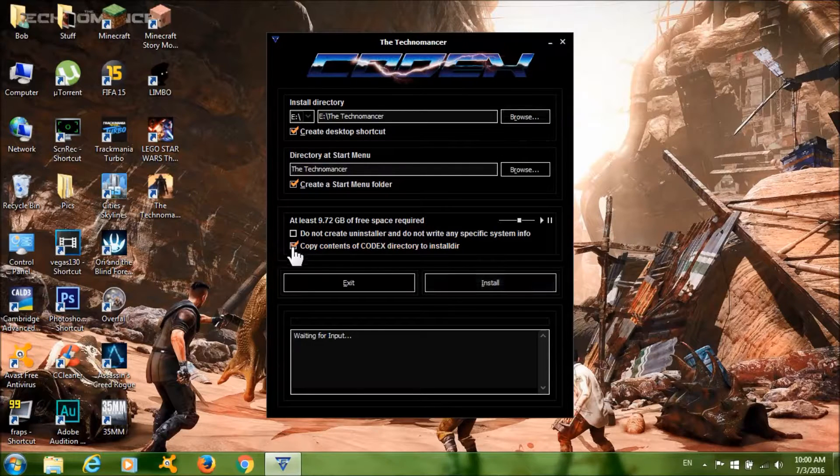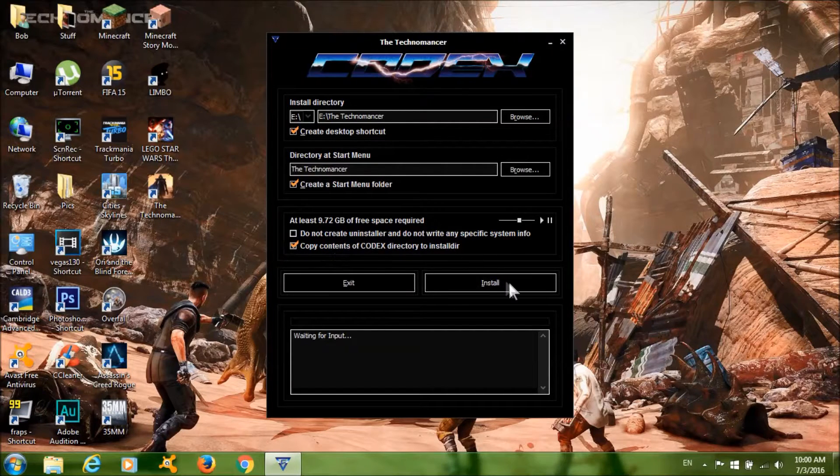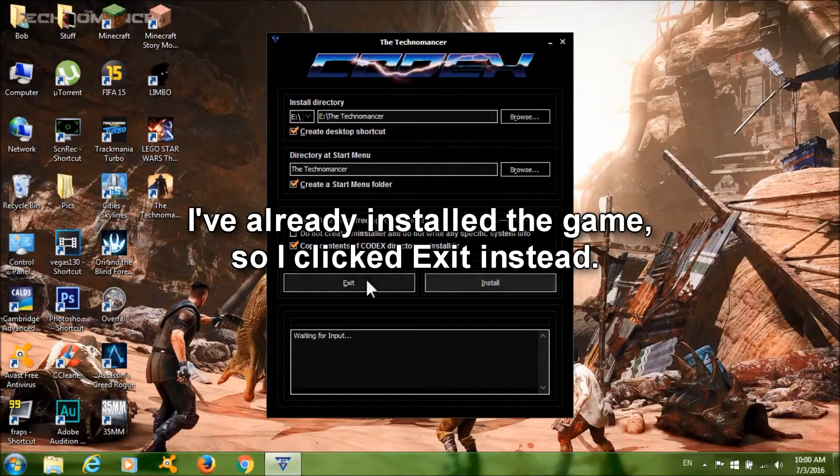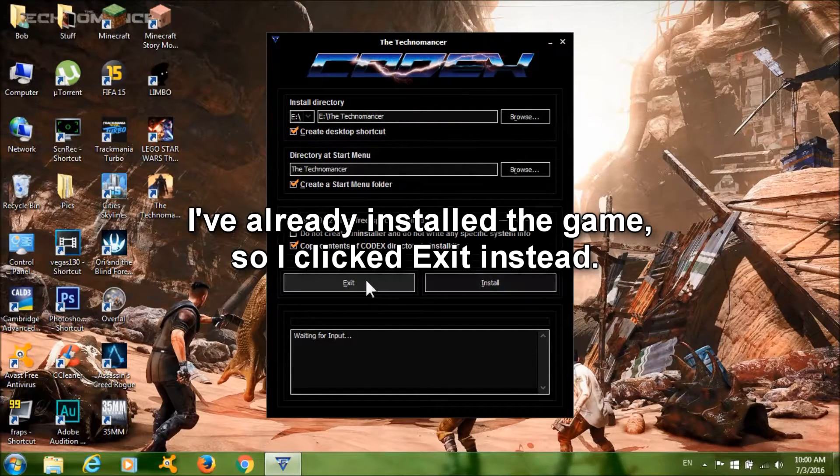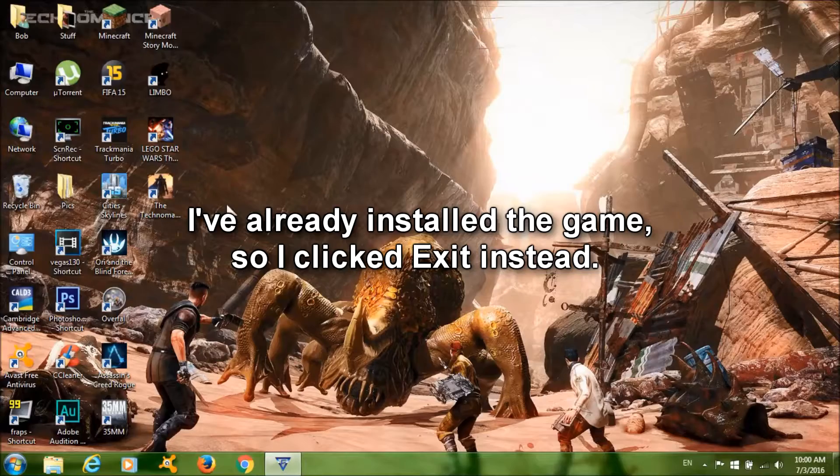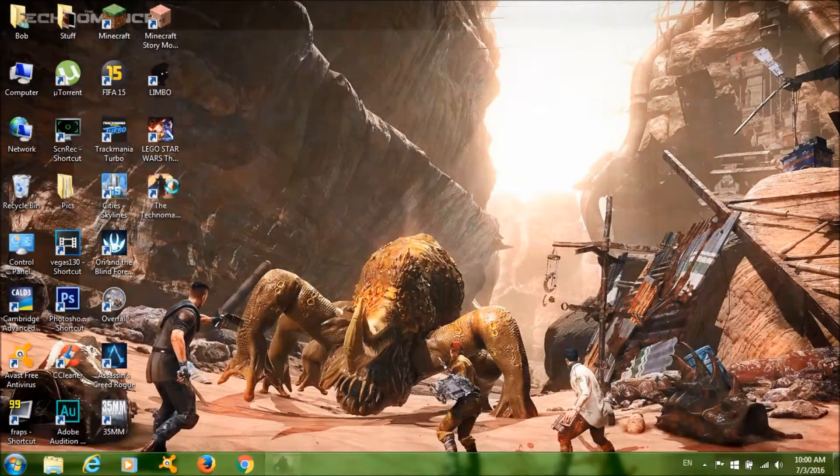Now please make sure you check this box and then click Install. After it's done, just click Finish, run the game and it should work fine.